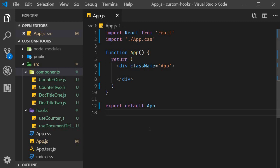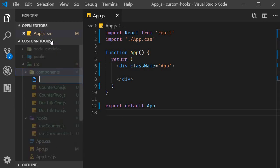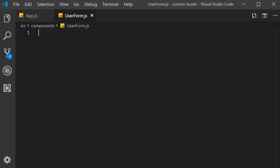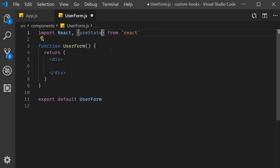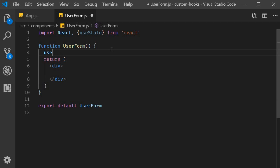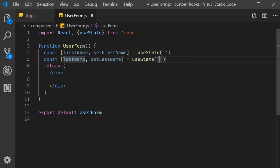For this example we will implement a simple form where the user can submit their first name and last name. I'm going to begin by creating a new file called userform.js. Within the file I'm going to use the snippet rfce to create a functional component. We need two state variables for first name and last name, so I'm going to import useState and create the two variables — first name and last name.